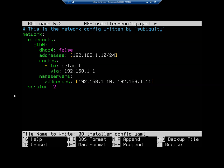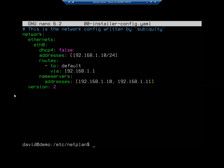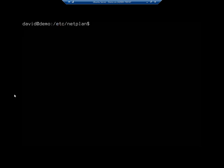Let me go ahead and write that out. And then exit. And let's try to apply this again. So I'm going to clear this. And sudo netplan apply.